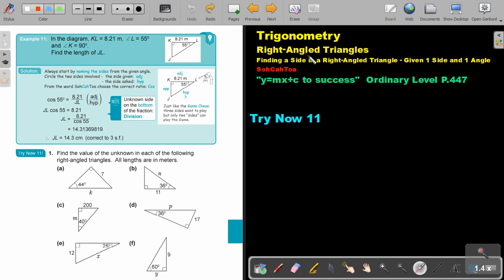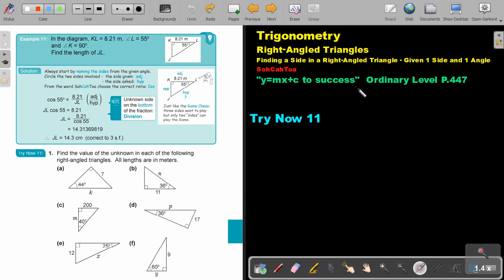Trigonometry — right-angled triangles. In this video, we are going to continue with finding a side in a right-angled triangle given one side and one angle. We're still going to use SOHCAHTOA. You will find this on page 447 in the Mabia Ordinary Level Mathematics Textbook 'Y equals MX plus C to success.' Let's look at an example.